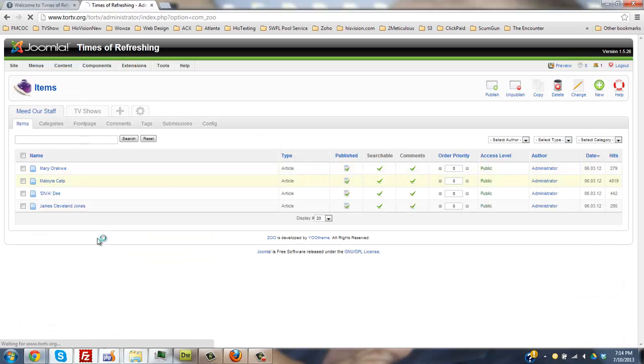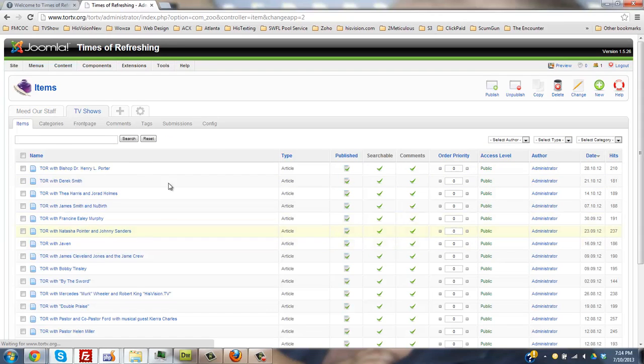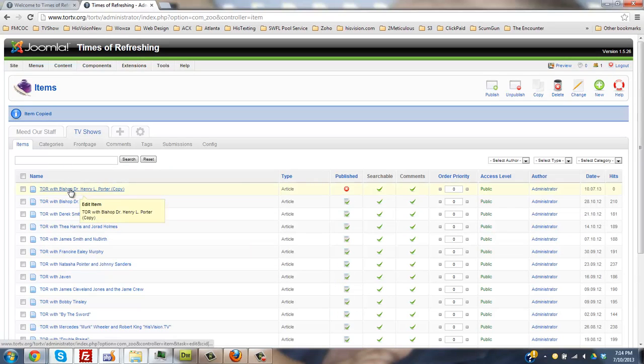And you have your TV shows here. You want to take the latest TV show and copy that. Click on the latest, the copy.